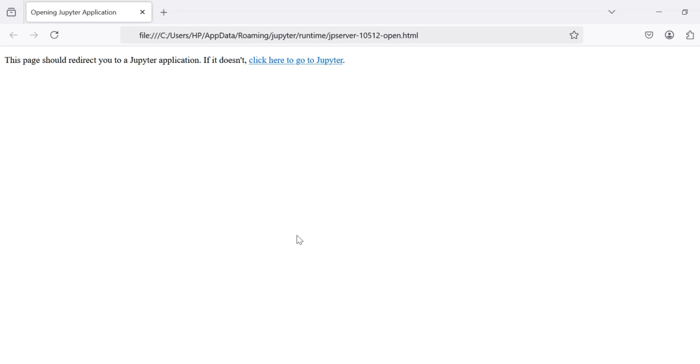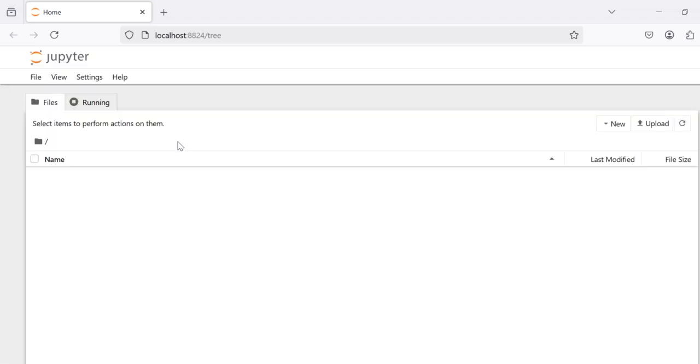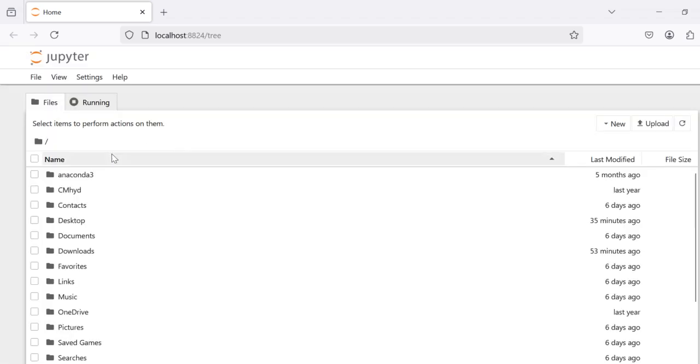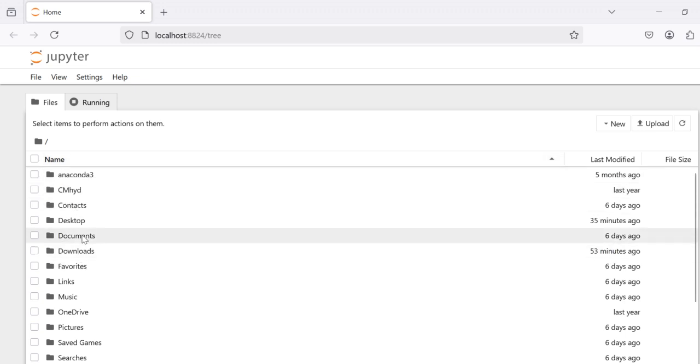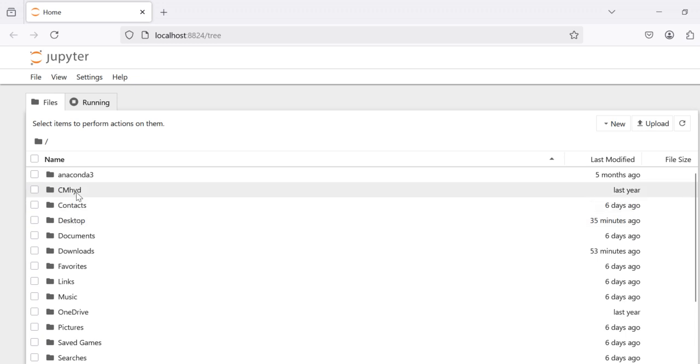After launching Jupyter Notebook you will be redirected to this page. Here you first have to navigate to the folder where you want to save your converted file.